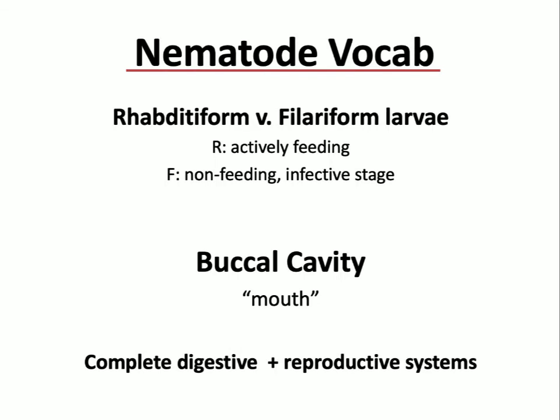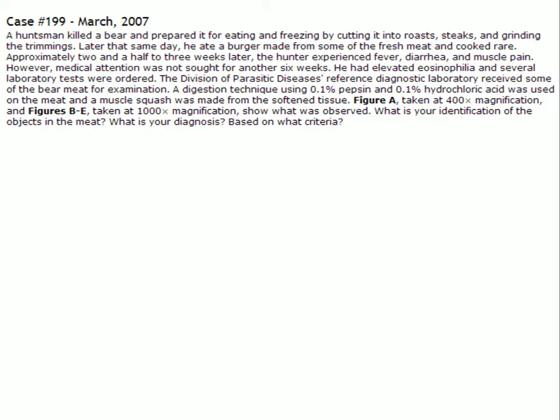Our first case study: a huntsman killed a bear, prepared it for eating by cutting it into roasts, steaks, and grinding the trimmings. Later that same day he ate a burger made from the fresh meat, cooked rare. Two and a half to three weeks later, the hunter experienced fever, diarrhea, and muscle pain. He didn't get medical attention for another six weeks. He had elevated eosinophilia and several lab tests were ordered.